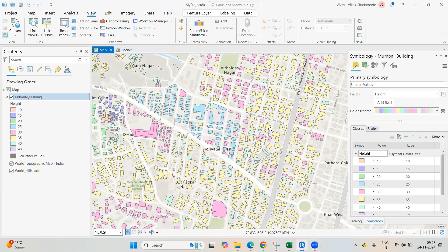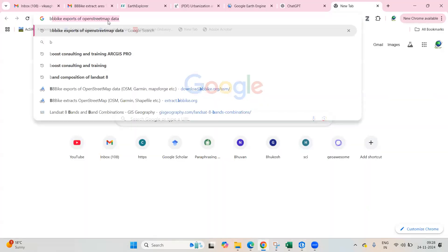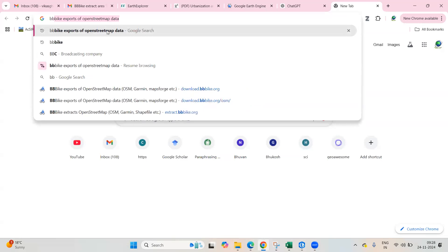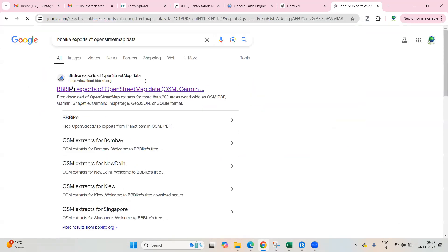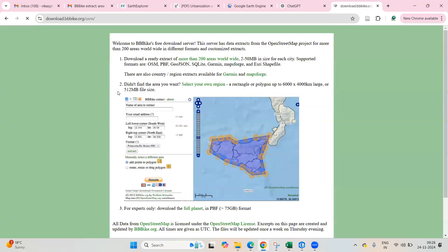This dataset I have downloaded from the BBBike OpenStreetMap exports. If you go to Google and search for 'BBBike exports of OpenStreetMap data', you will find this website and you can click to download the datasets.